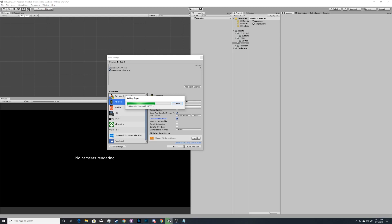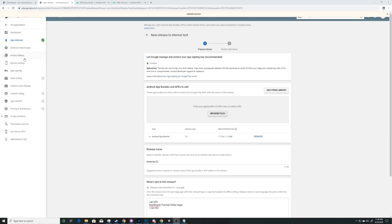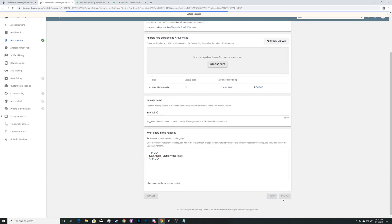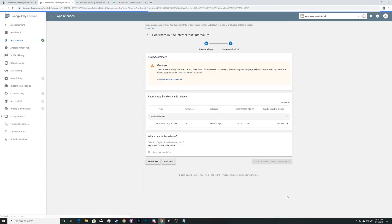What IL2CPP is doing is exporting the scripts for both 32-bit and 64-bit. That way, if your phone runs on 32-bit, Google Play can give you the 32-bit version of the app; if your phone runs on 64-bit, it can give you the 64-bit version. Now that it's uploaded, we can save it and go to the review page, and we'll find that the error on the 64-bit is gone.